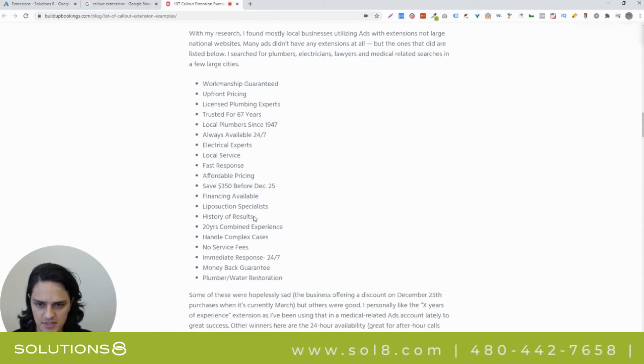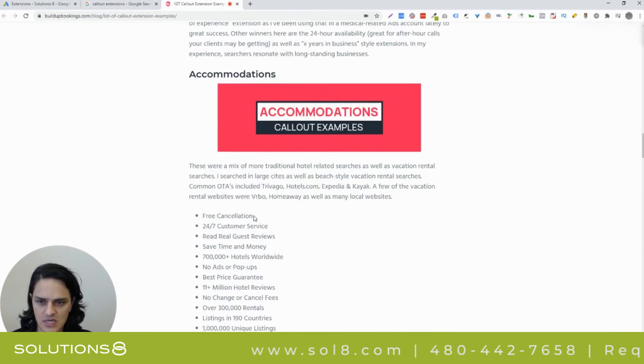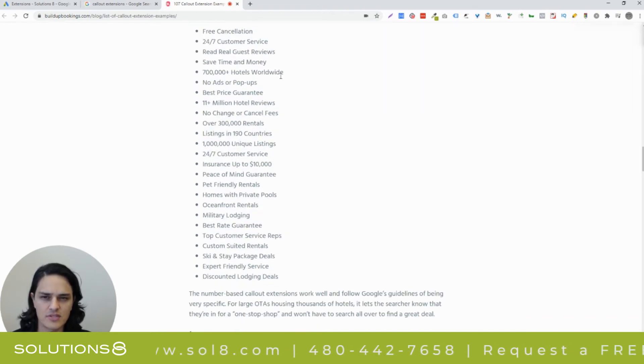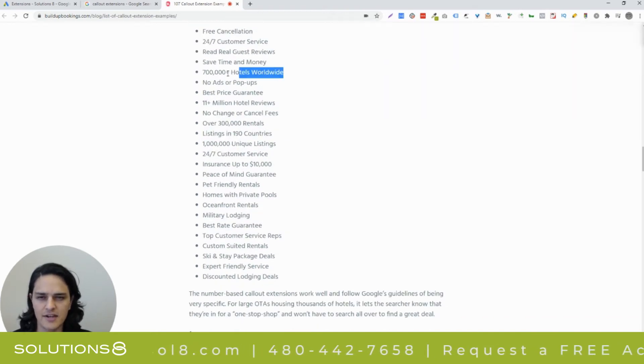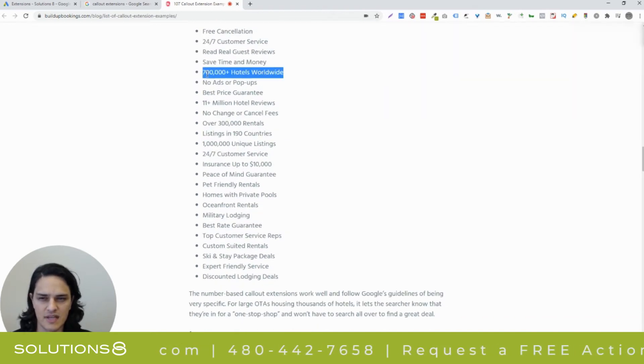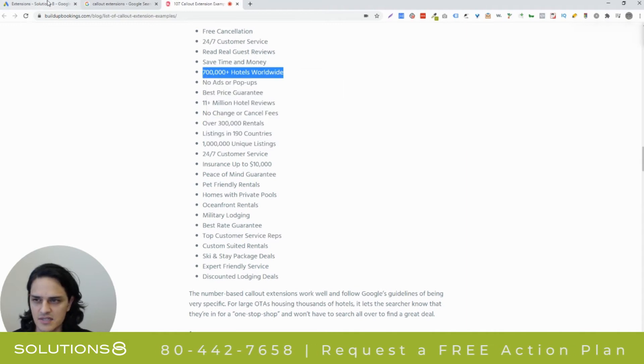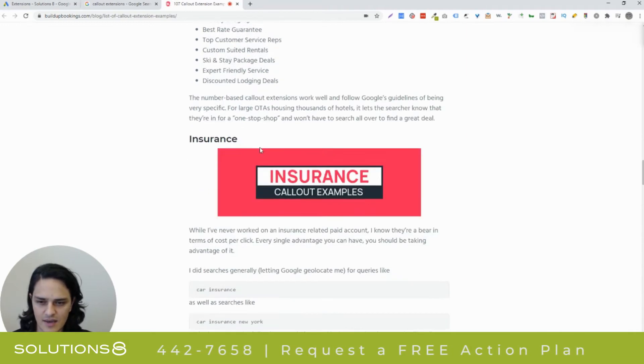20 years combined experience, history of results. The accommodations industry, 700,000 plus hotels worldwide. I'd actually be interested to see if that fits from the character limitation. We're going to test that one.